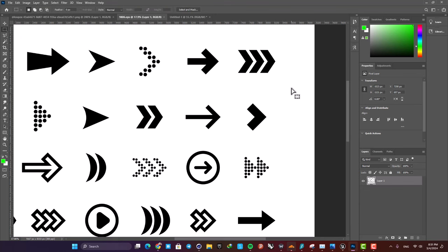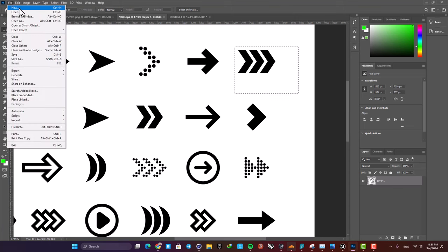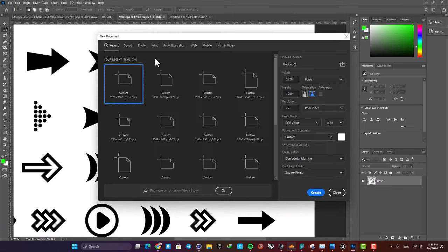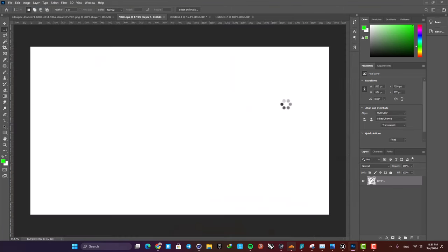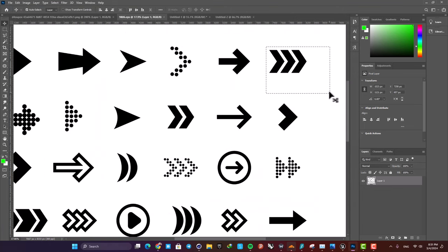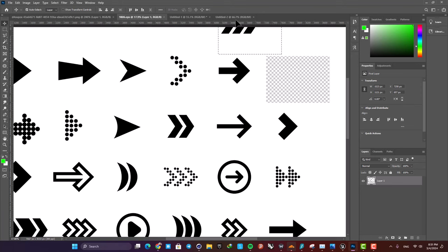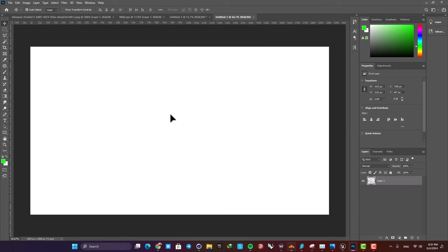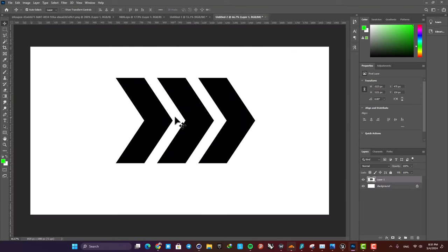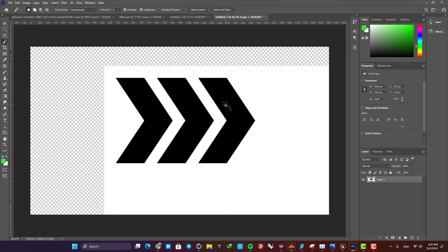So let's select this and then create a new file. Then I'm gonna drag this to my new file and I also want it to be a PNG, so I'm going to delete the background and also delete the white area.